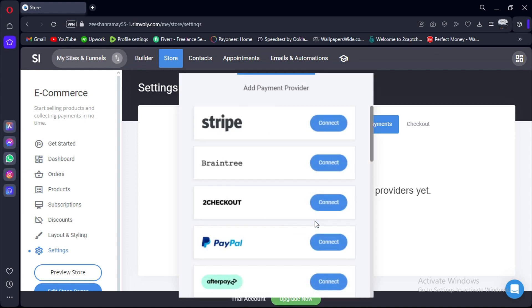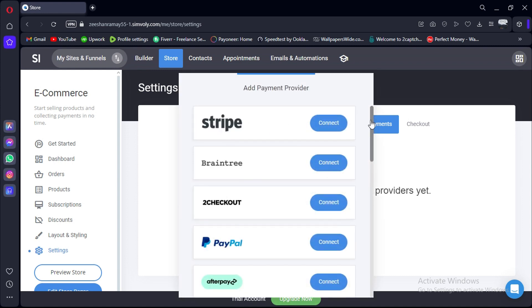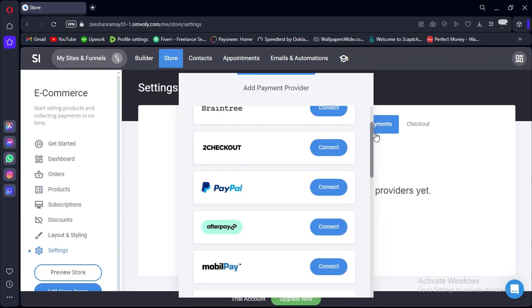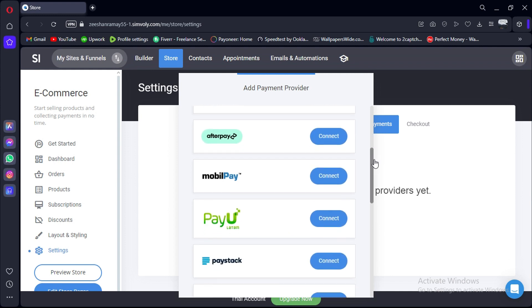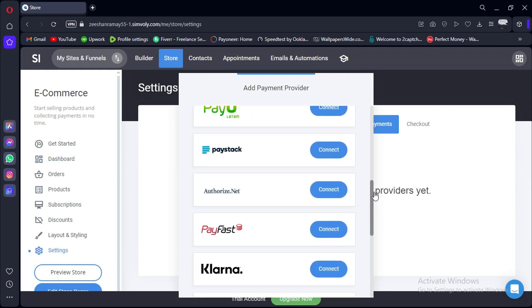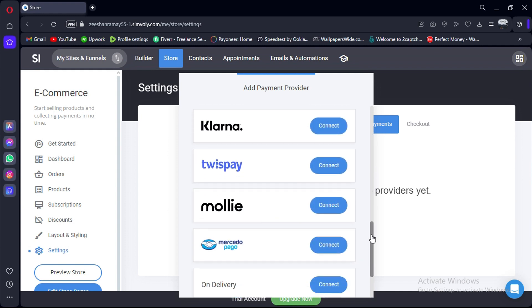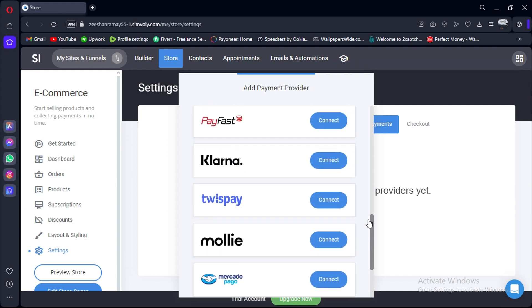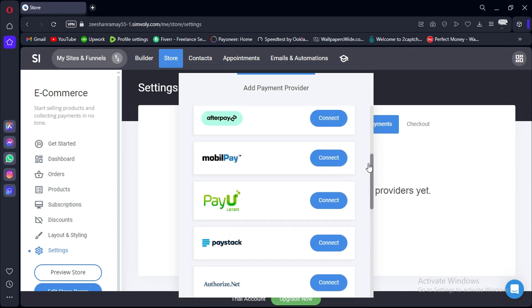Now, click on the Add Payment Provider button. Here you will see all the different payment options that Simvili supports. Scroll down to find MobilePay and click on Connect.